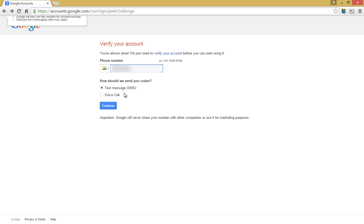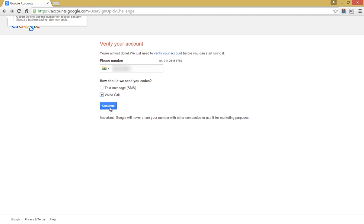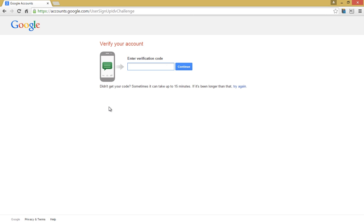You can get the six digit verification code through voice call or text. I recommend you to go for voice call as it's faster than text. So keep your phone ready with you and click on continue after you receive your six-digit verification code.